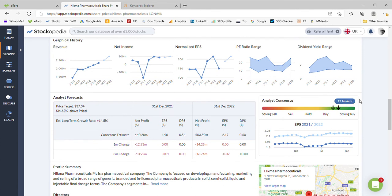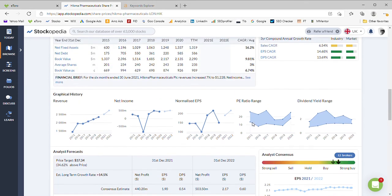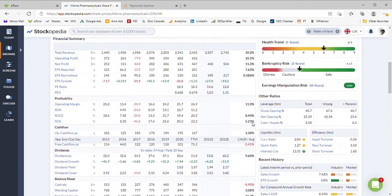Only 12 brokers covering this business although they do have a consensus of a strong buy, so that's quite good. The analysts forecast for price wise $37 which converts into a 34% uplift, so there's a third higher to go for Hikma Pharmaceuticals.